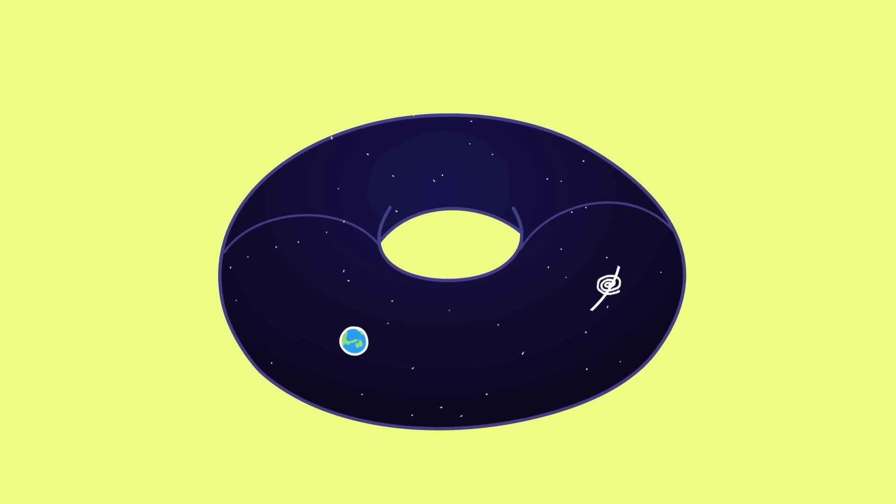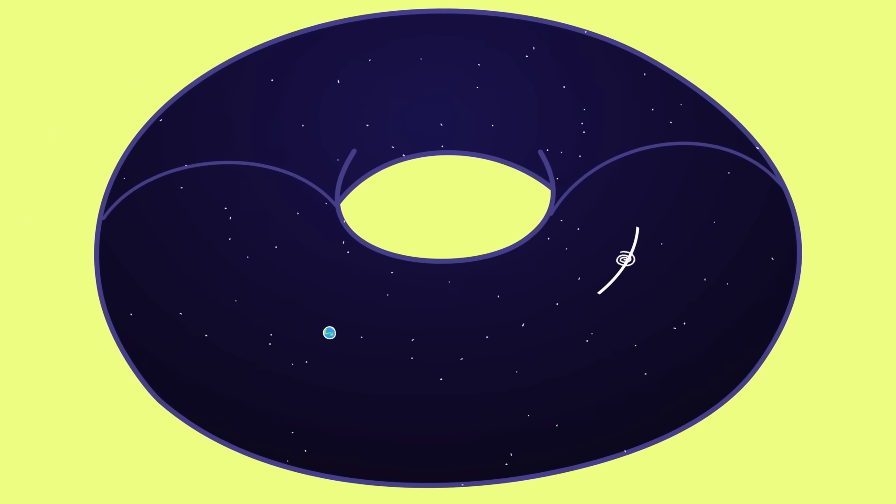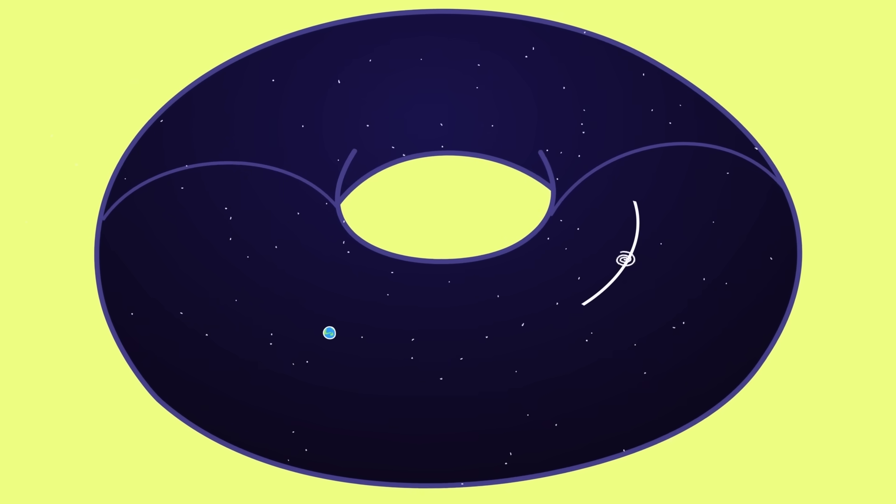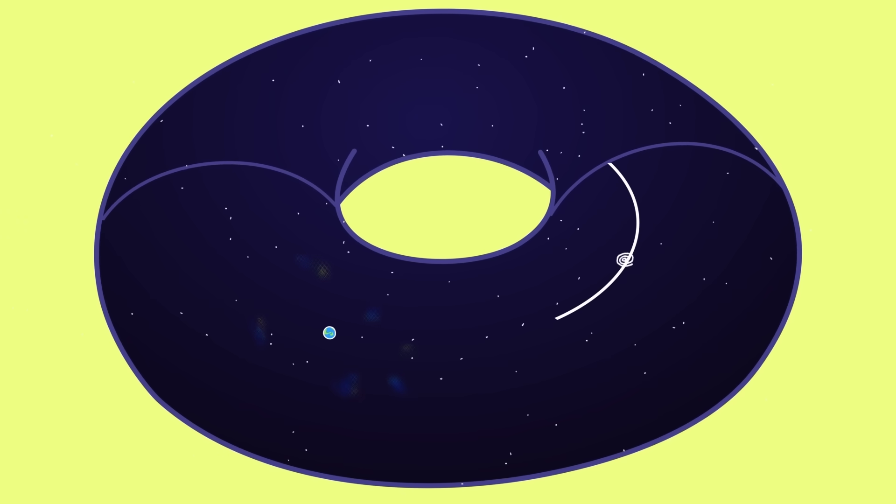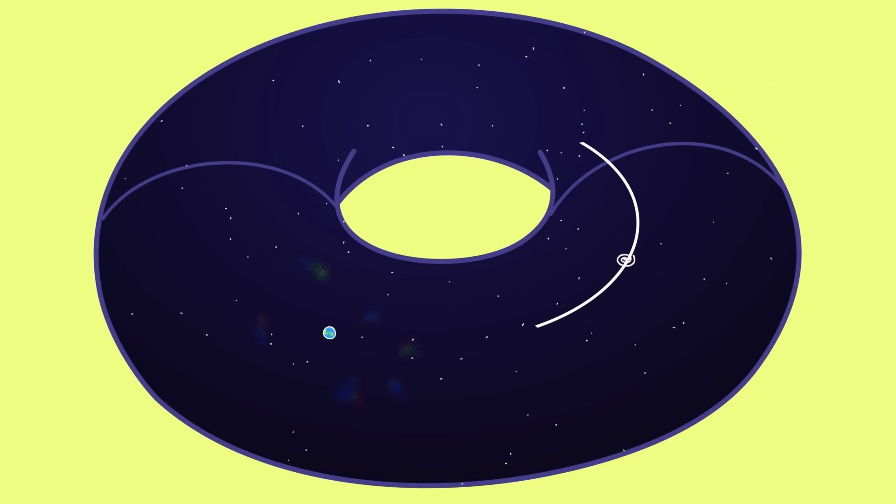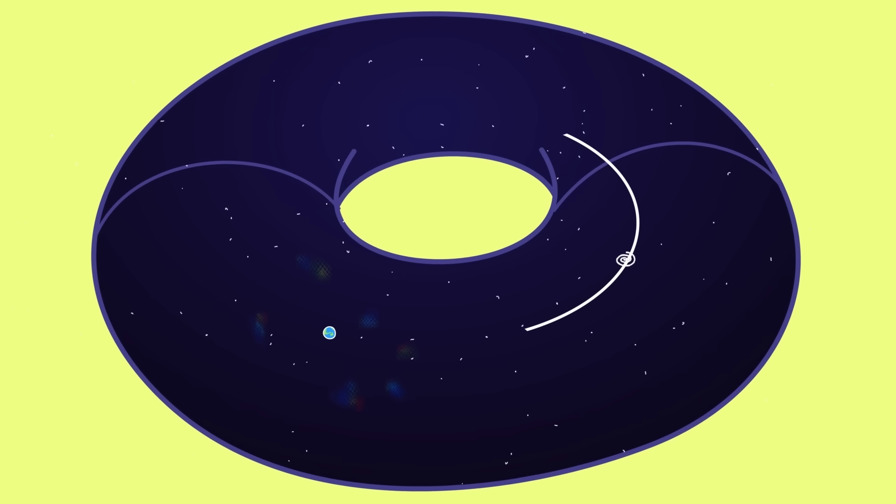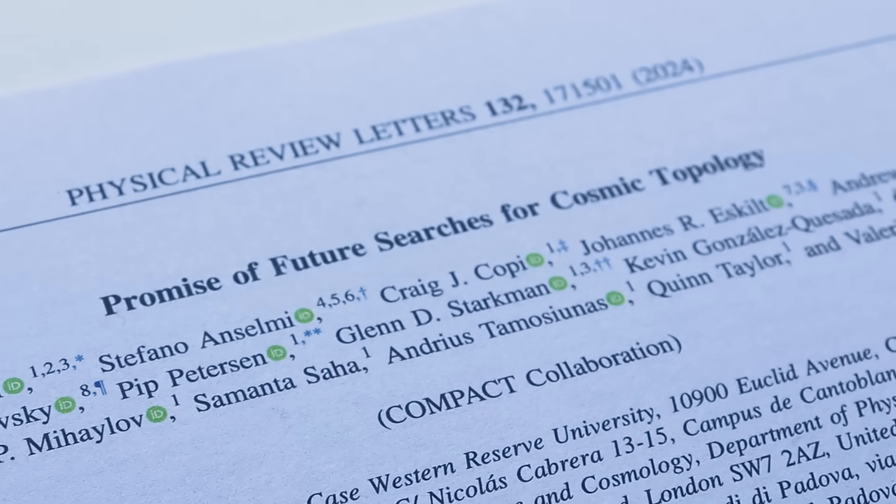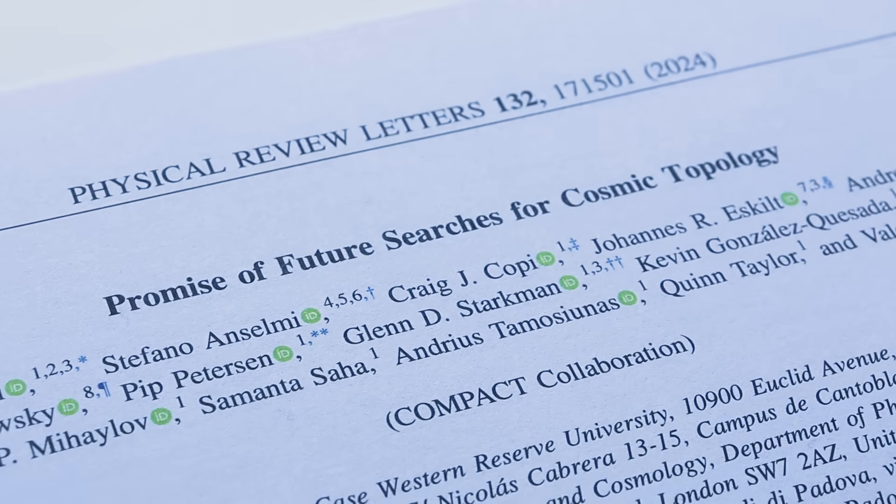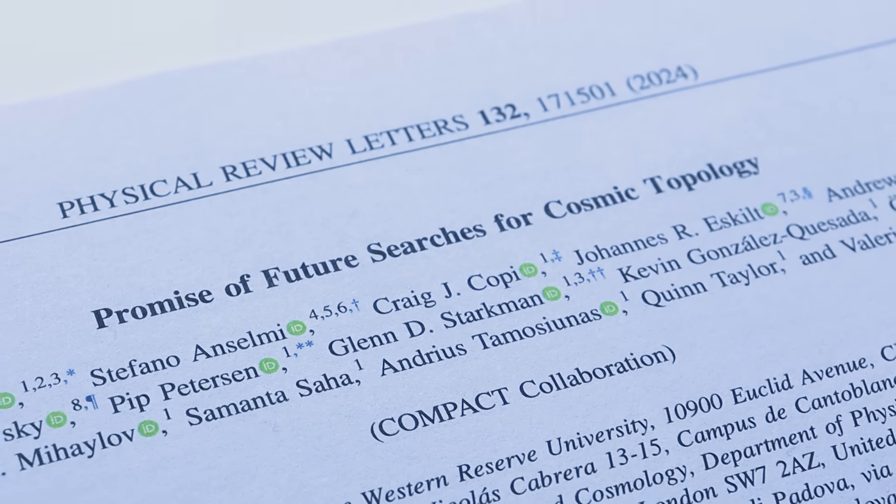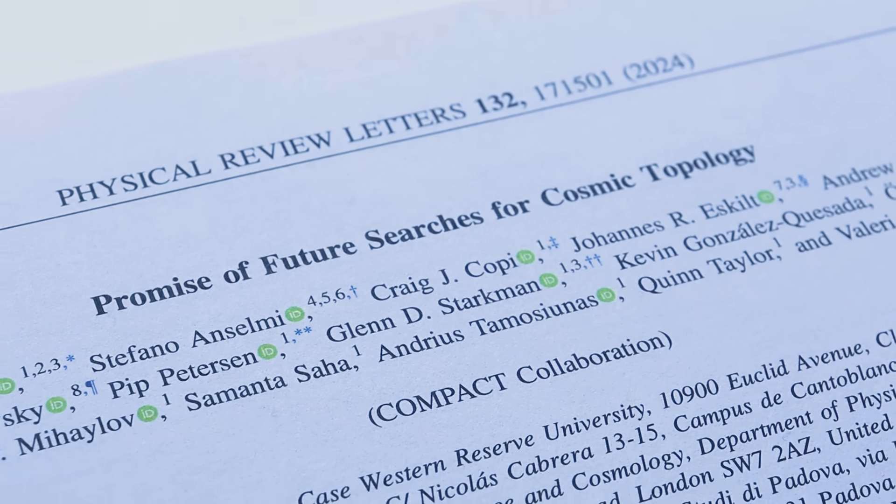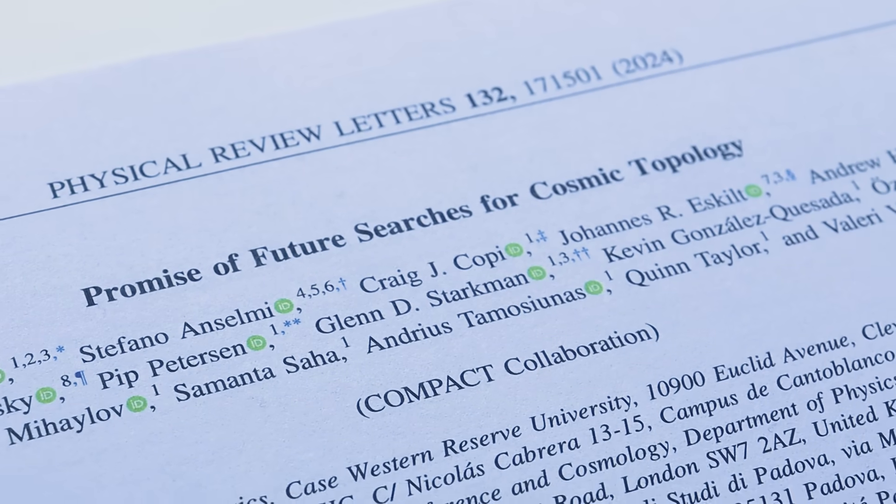They also found that even if the universe is so big that we can't observe the closed loops, there would be faint detectable traces in the cosmos that we can still search for.